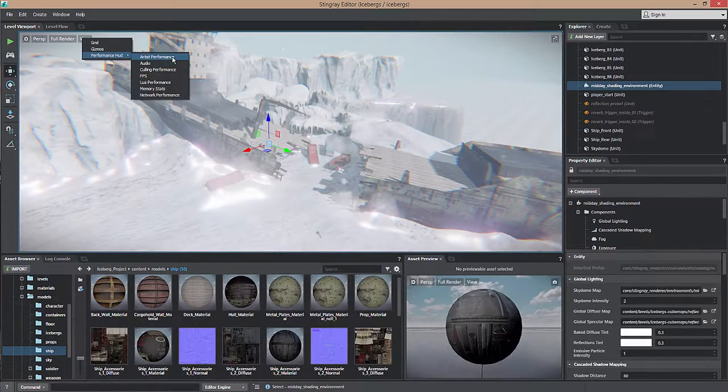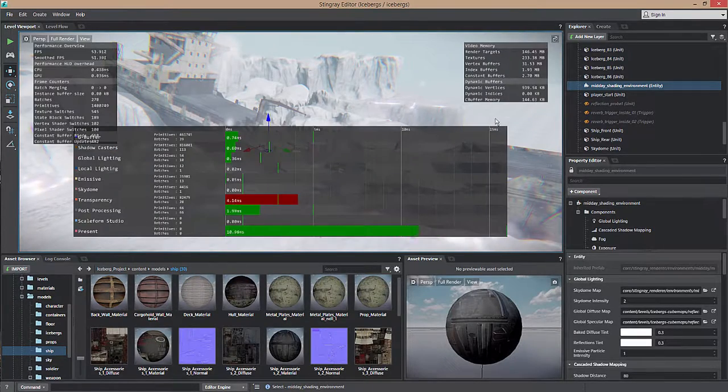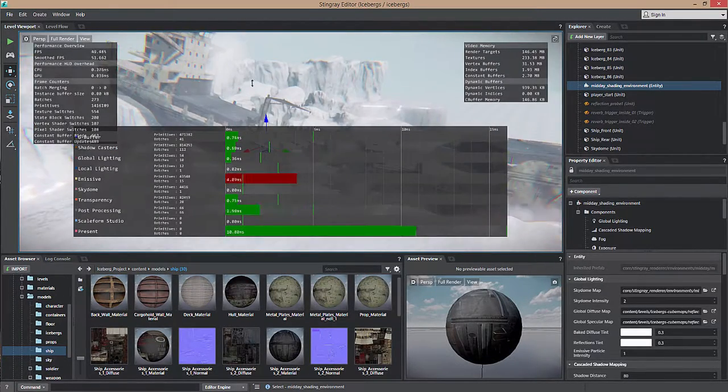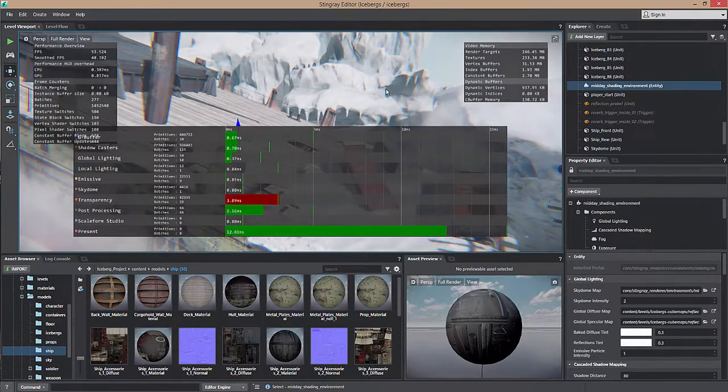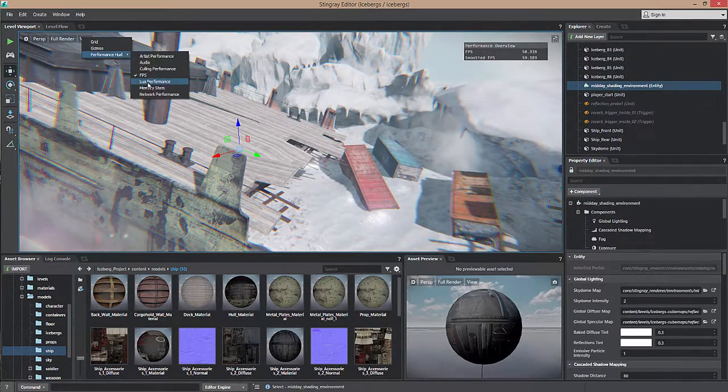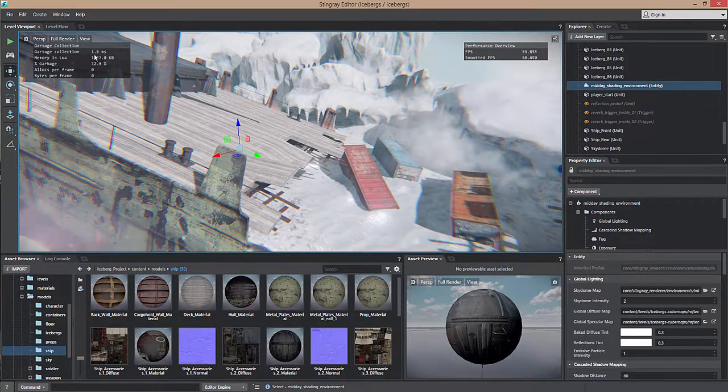The new Performance HUD provides quick visual debugging information in the 3D viewport, including frames per second, memory stats, Lua performance, and much more.